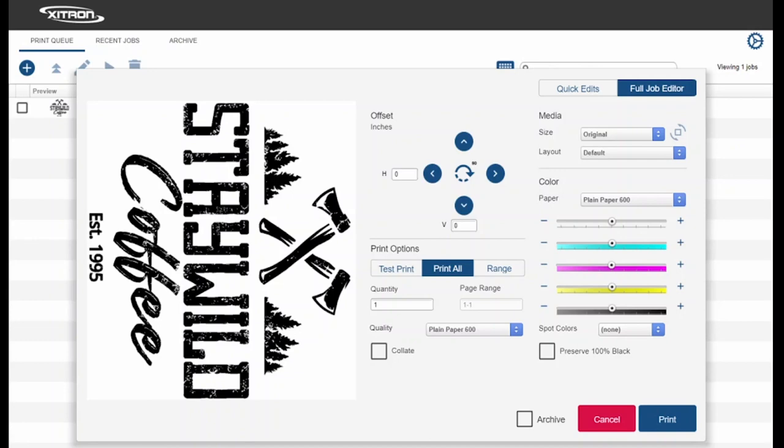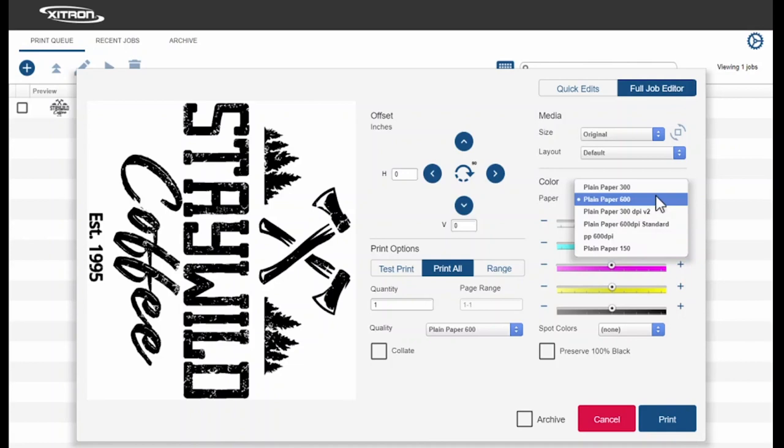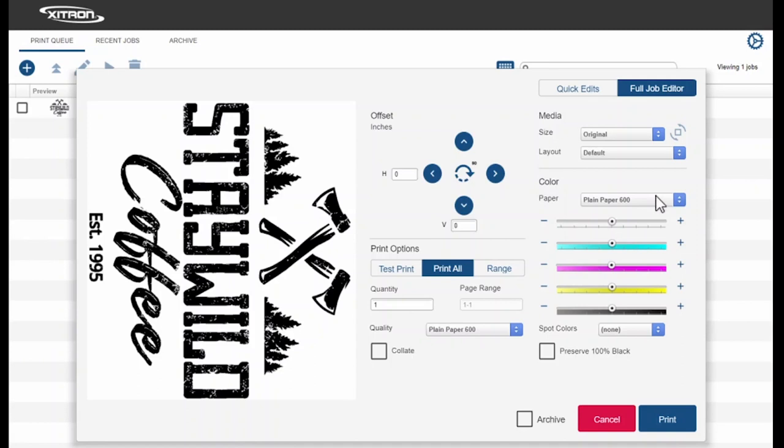In the Color section, we can select our desired paper profile and make overall changes to the color and spot color adjustment. Once you've made any necessary changes, select Print, and your file will be sent to the printer.